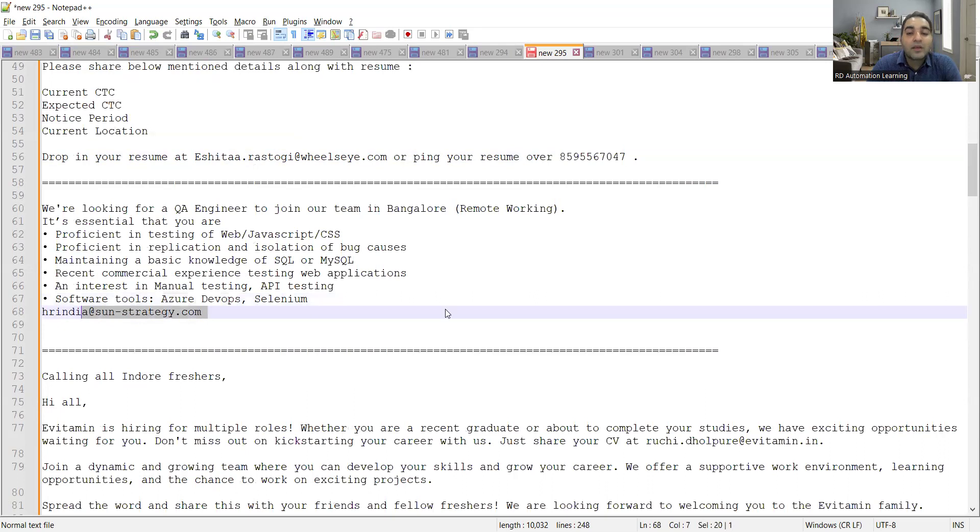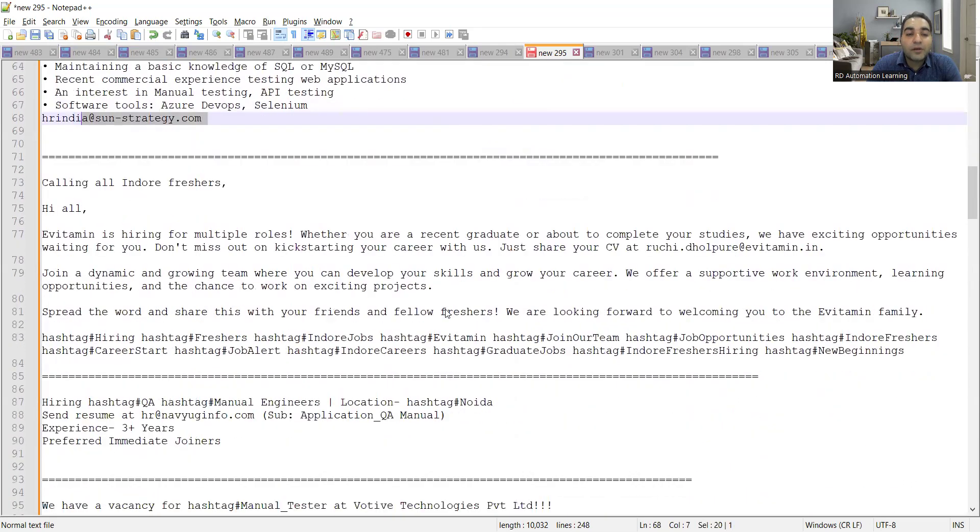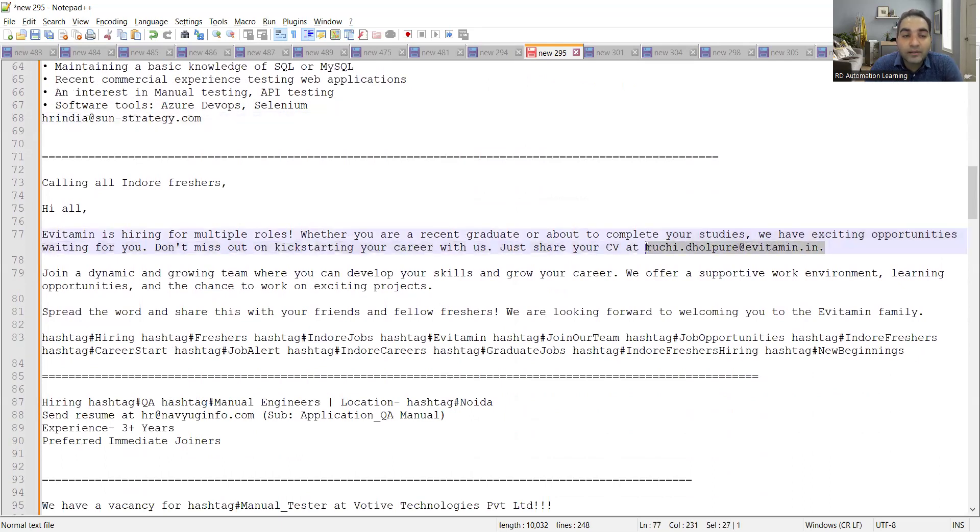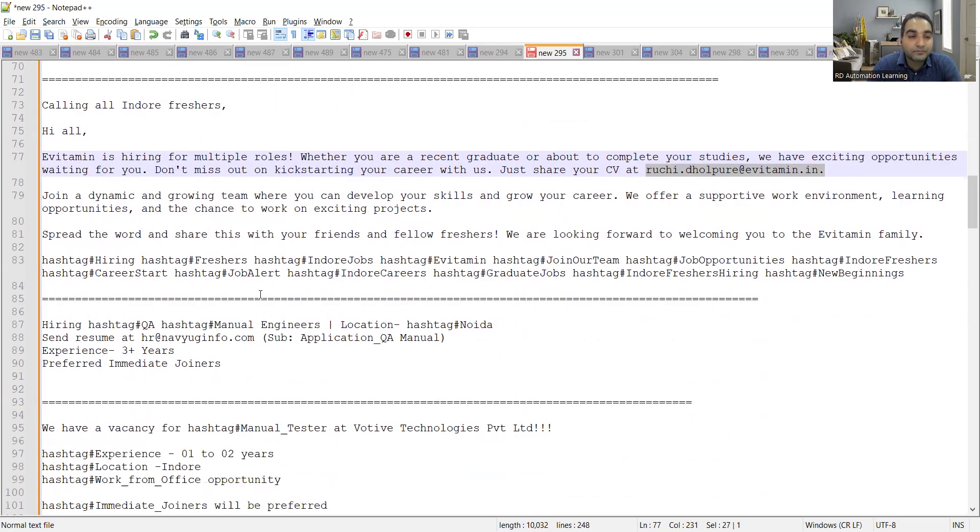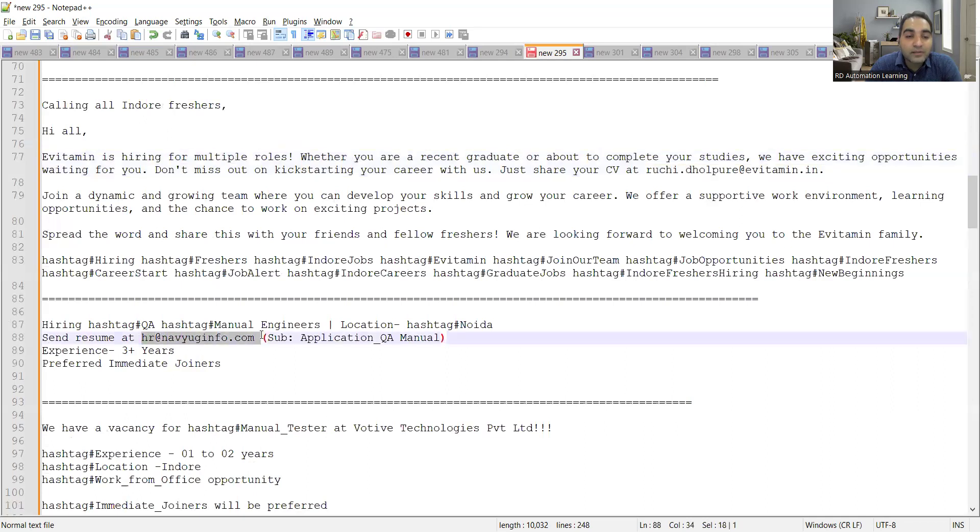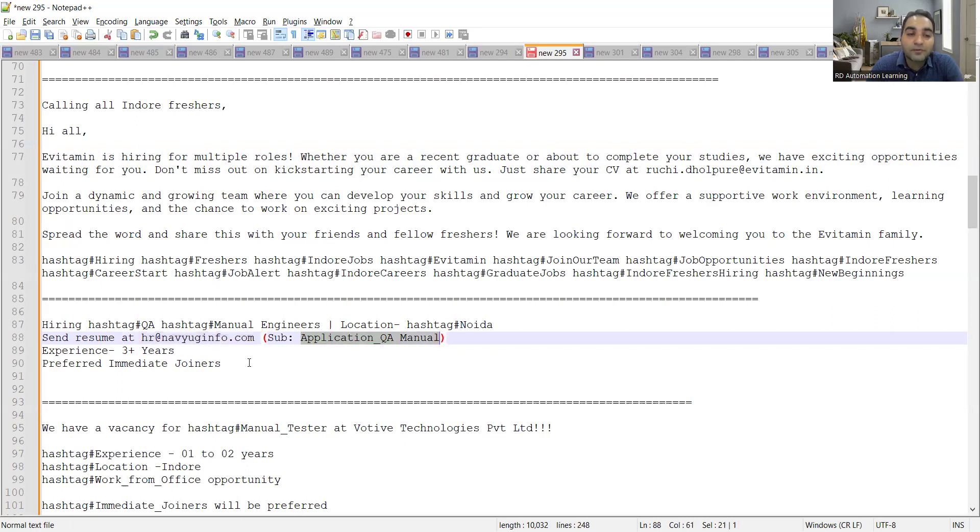Then if you are a fresher for Indore location, there are multiple roles. So EVitamin is hiring for multiple roles. You have to share your CV at this email address. This is for freshers from Indore location. Then there is a requirement for QA again, manual testers. Location is Noida and you need to send your resume at this email address. Subject line: Application_QA Manual should be kept. Experience is three plus years preferred. Immediate joiners again.